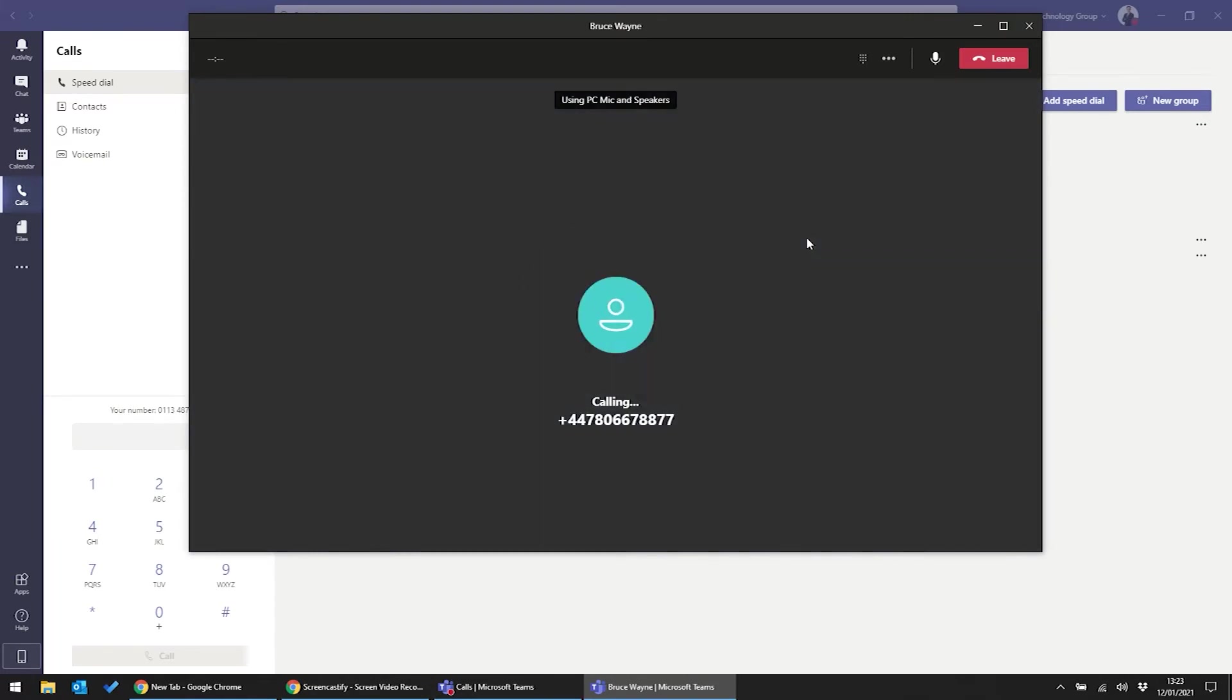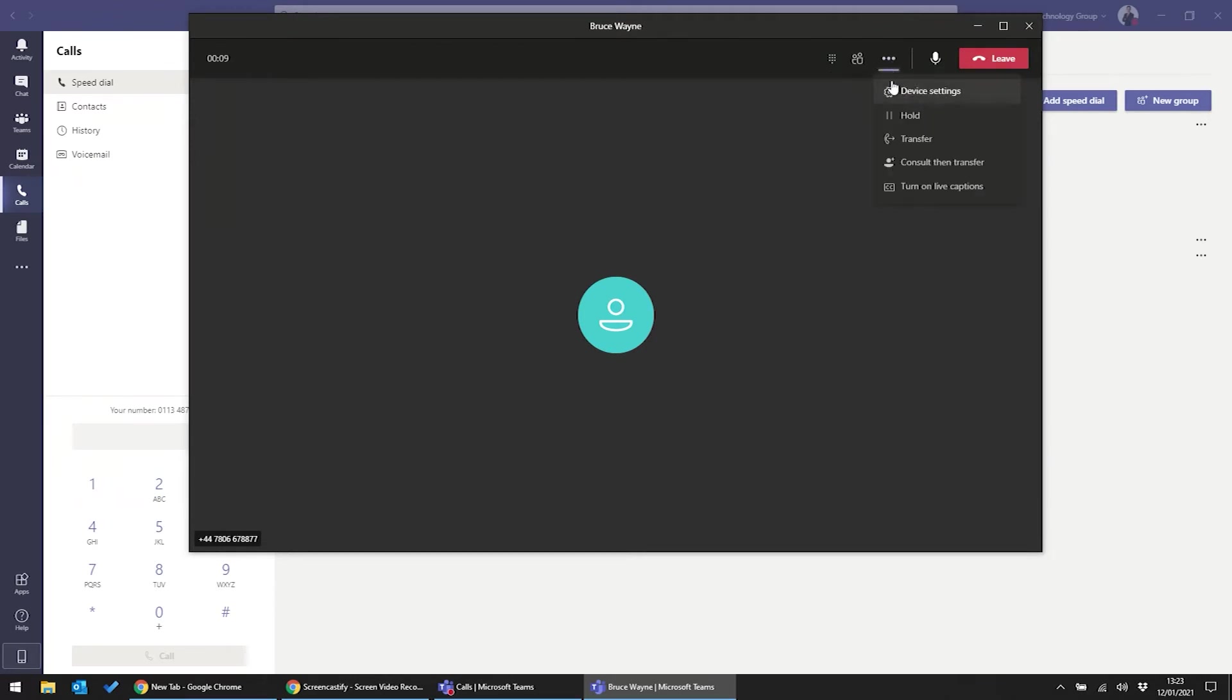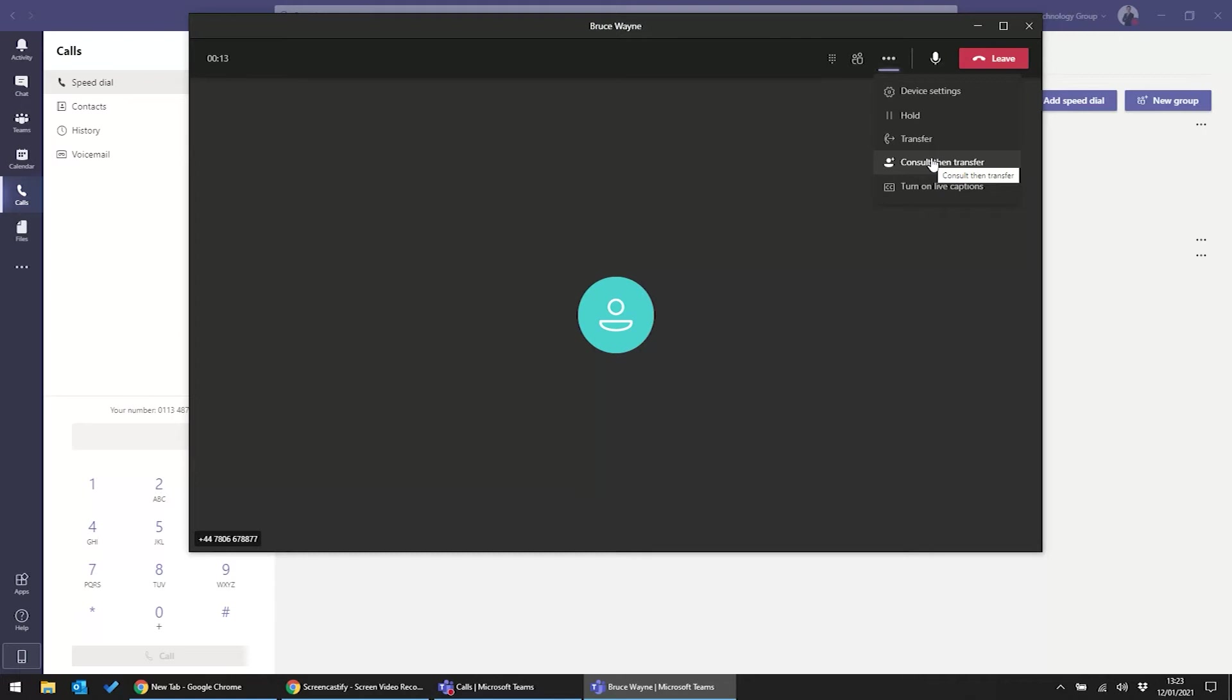In the top left-hand corner, you can monitor the call duration, and on the right-hand side, you'll see the Teams call controls. Using the controls, I can pop Bruce on hold, transfer him to another user, and make a consultative transfer, which is sometimes called an attended transfer, as it enables you to introduce the call to the person taking it over.